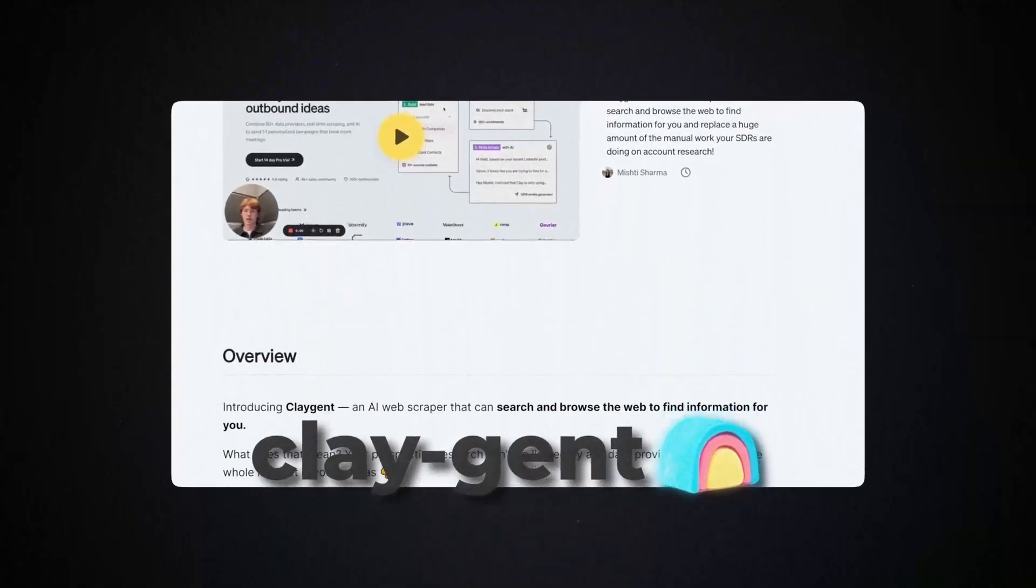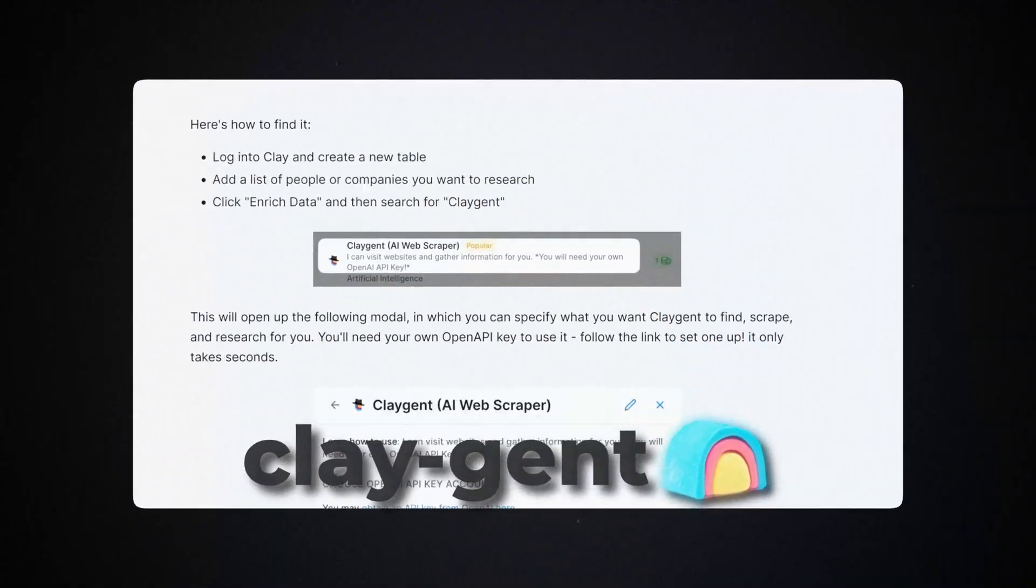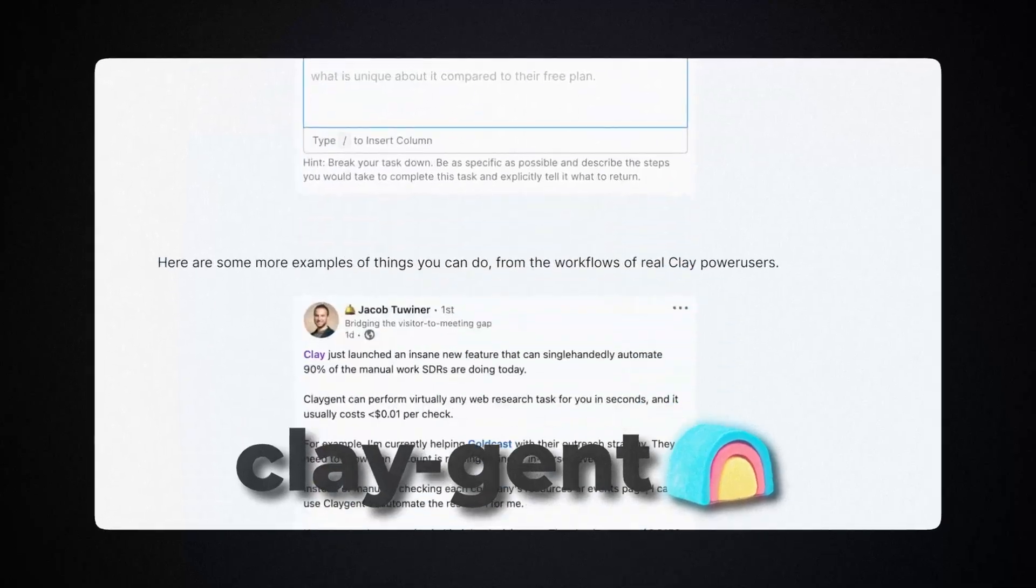Today I wanted to show you some examples as to why Claygent is the coolest feature we have come out with yet to date. It is a tool that allows you to scrape the internet programmatically for information about people or companies, and it can do so to a pretty insane degree and find information that no other tool can. Let's hop into it and I will show you some awesome examples of how to use Claygent.